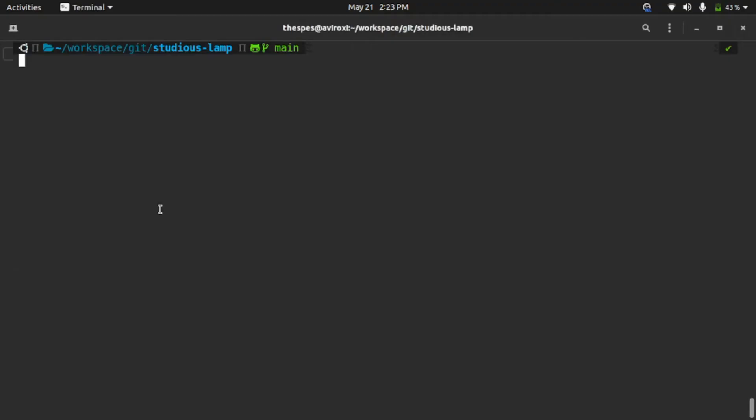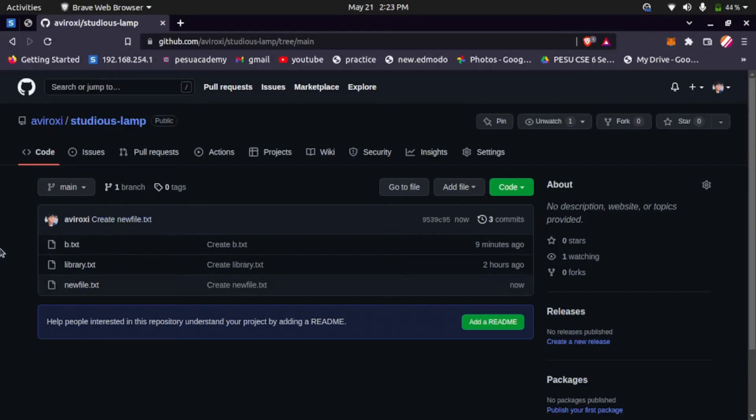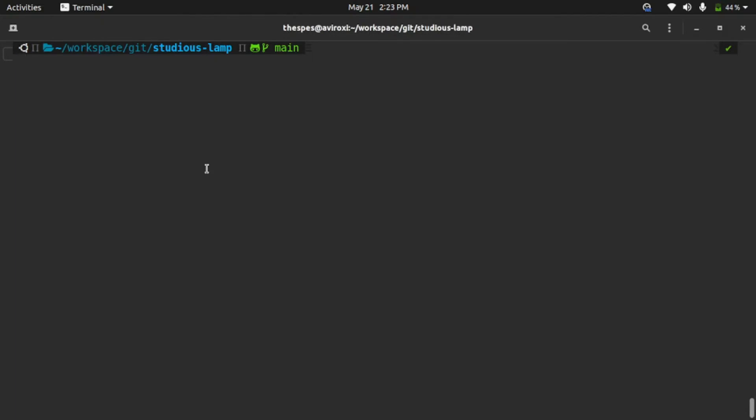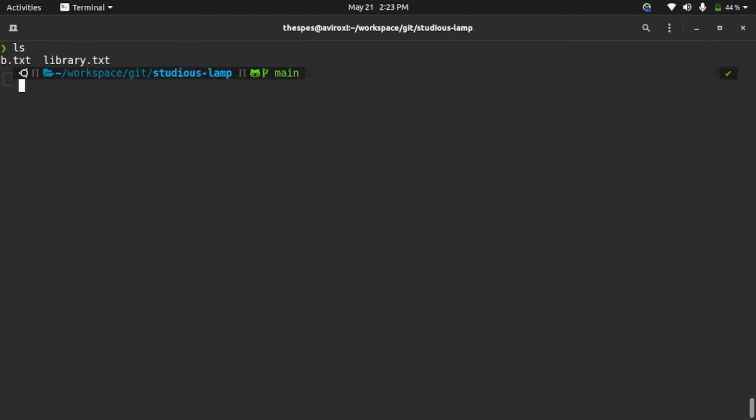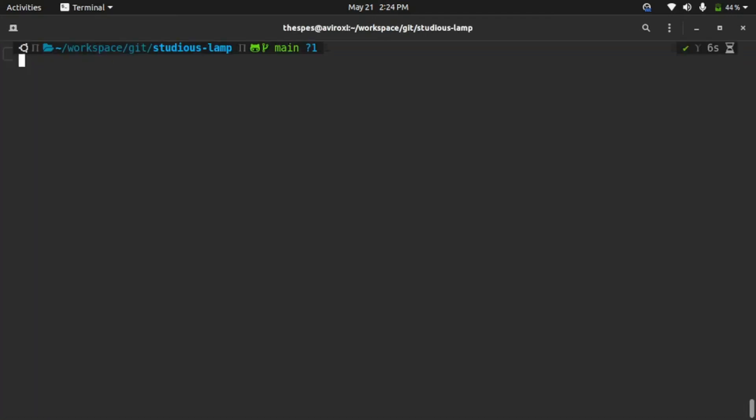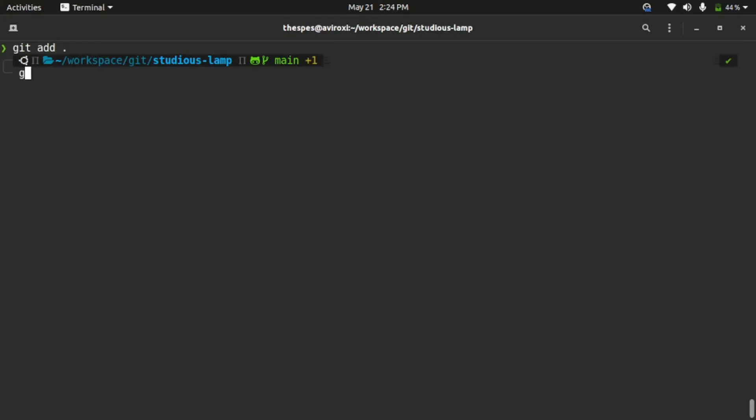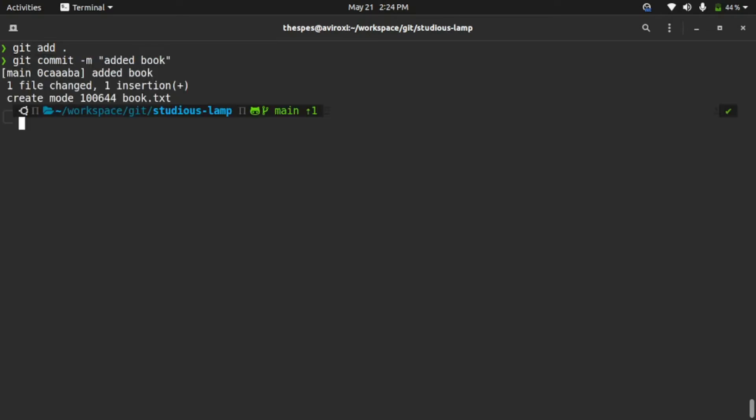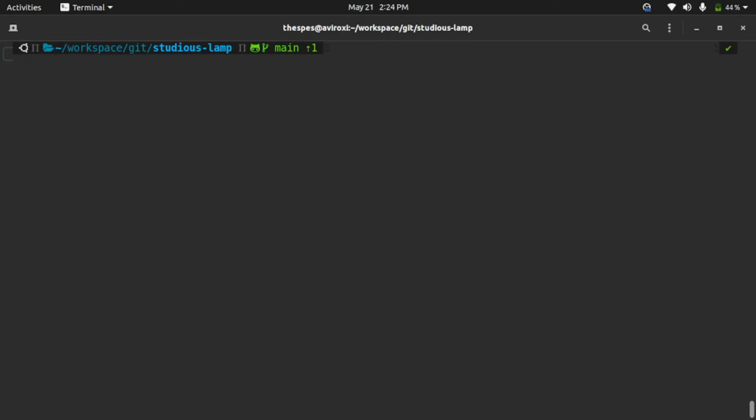Now here in the local system, I don't know that my friend has pushed or made some changes, so I will create a file myself. Let's create nano book.txt. Okay, this is a new book. Save it, close it, and let's commit it: git add, git commit -m added book. Okay, so far so good.